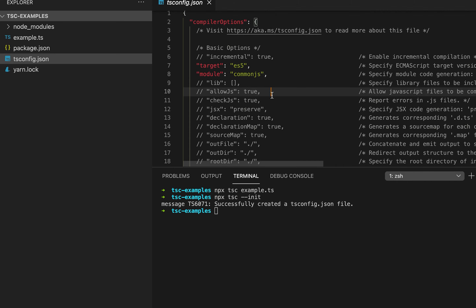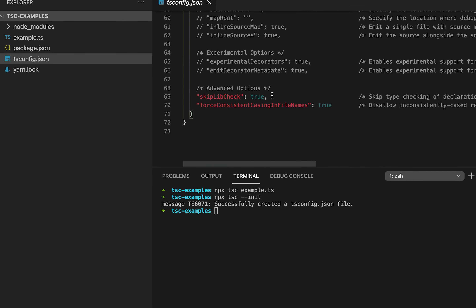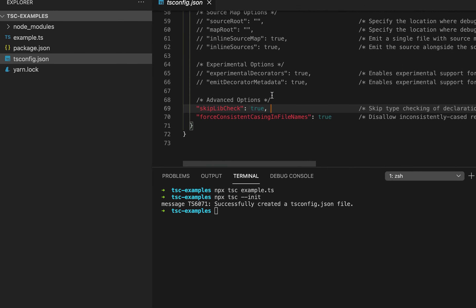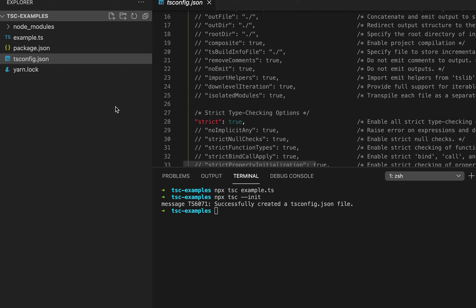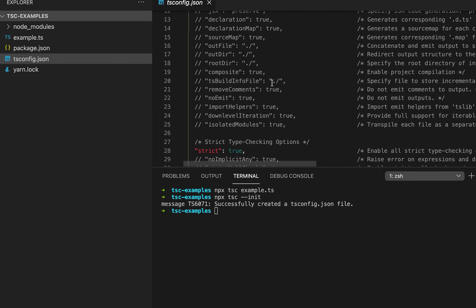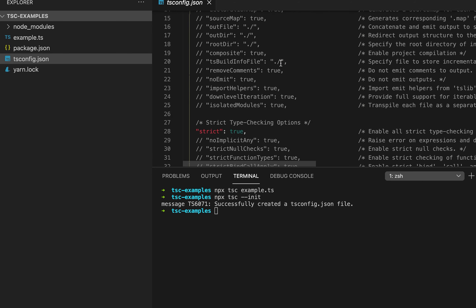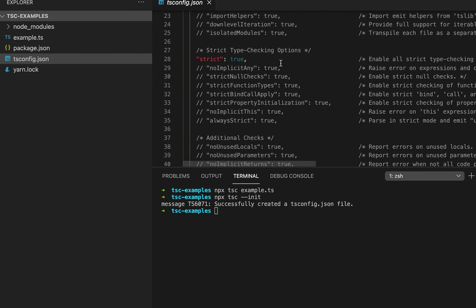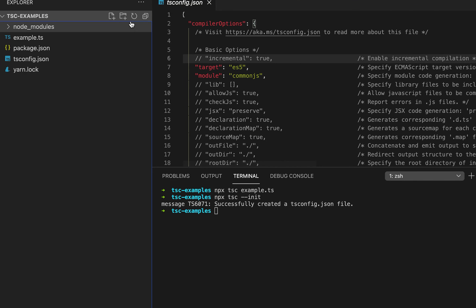This is the file it created. This file is placed at the root of any TypeScript project, and we can configure how the TypeScript compiler should work inside this file.